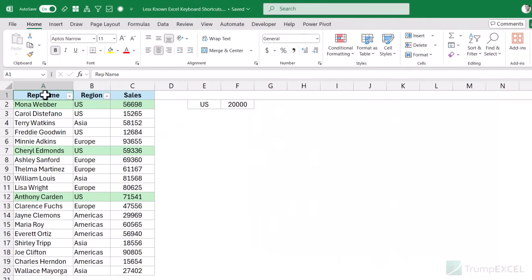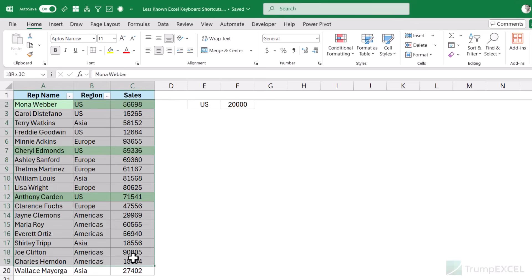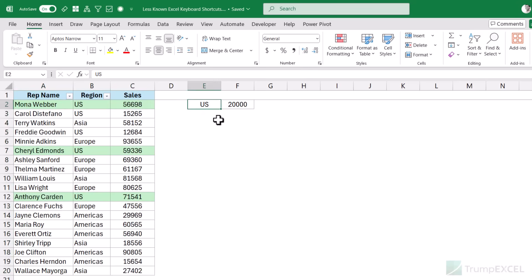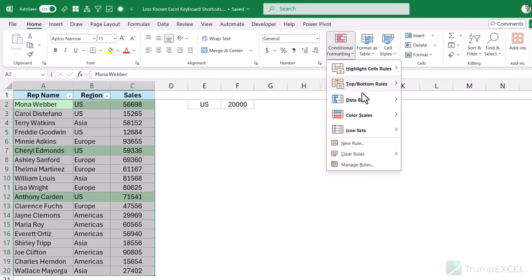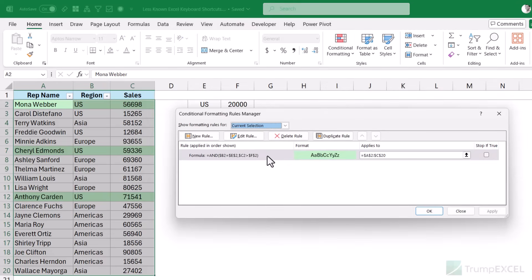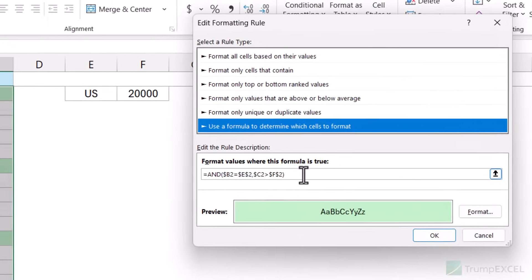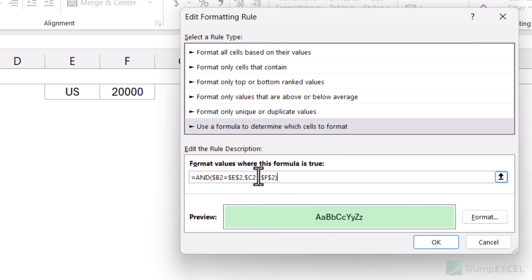Let me show you an Excel keyboard shortcut that helps in a situation that frustrates so many users. I have this data with conditional formatting applied so that it highlights records where the country is US and the sale value is more than 20,000. I want to change that rule so it highlights records where the country is US but the sale value is less than 20,000. So I select this range, go to the Home tab, click Conditional Formatting, then Manage Rules, and open the rule to edit it.